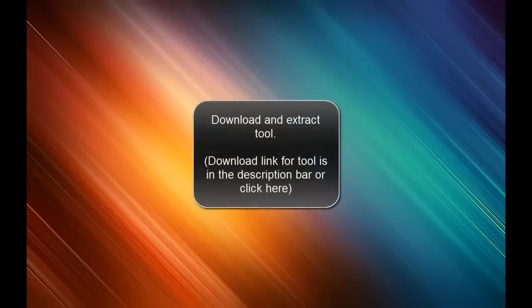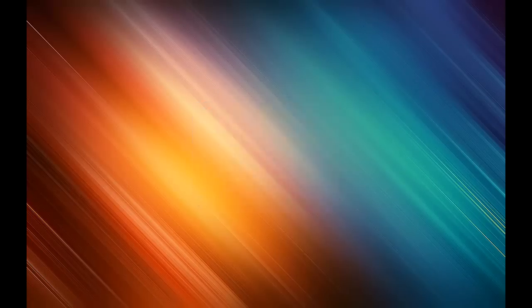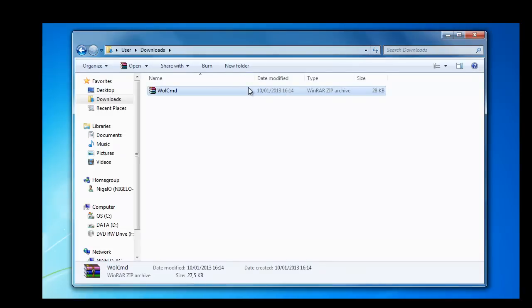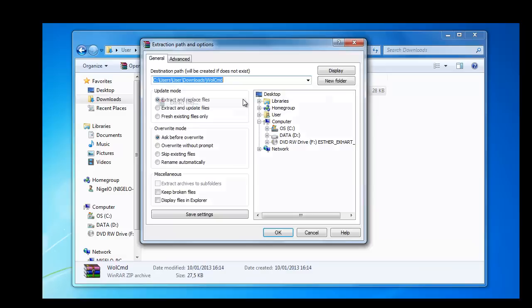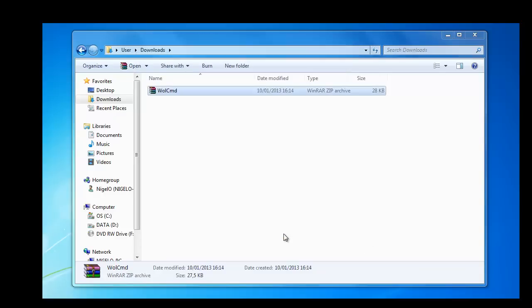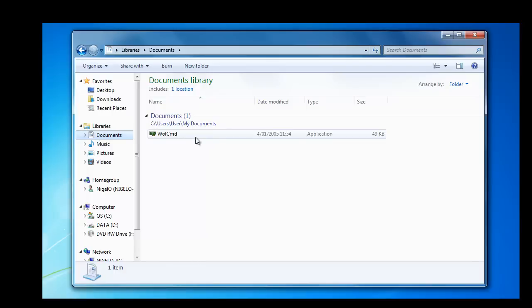The link for the file that you need to download is in the description bar. I will now show you how to extract the file and where you have to extract the file to so you can use it with a batch file without any problems. You have to extract the whole CMD to documents. So later on you can save also the batch file to documents and you won't have any problems when running the batch file.